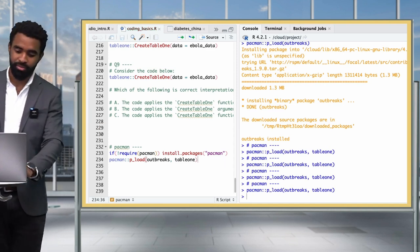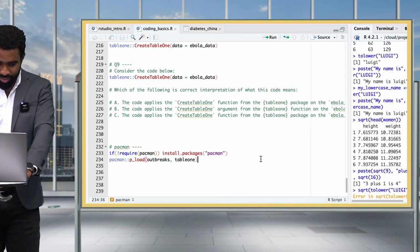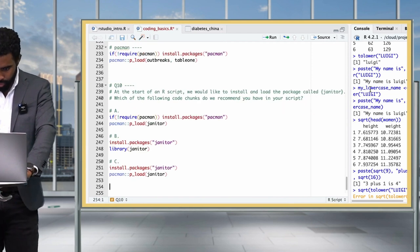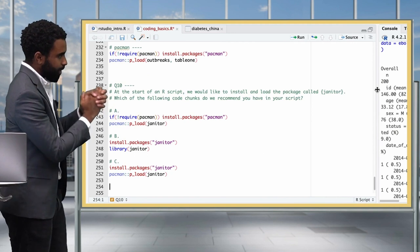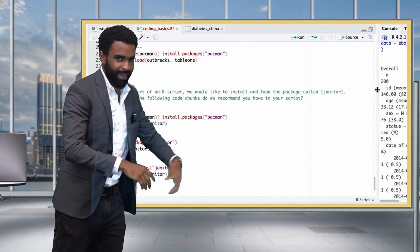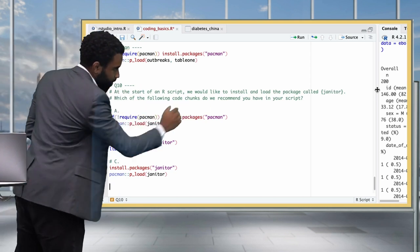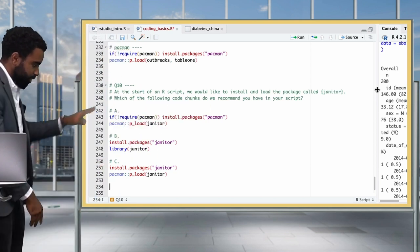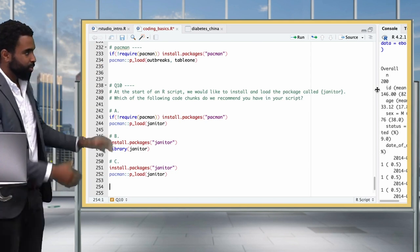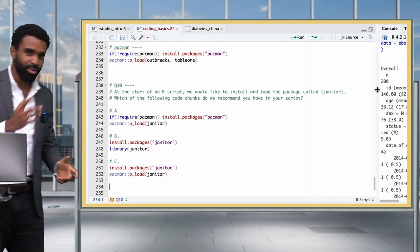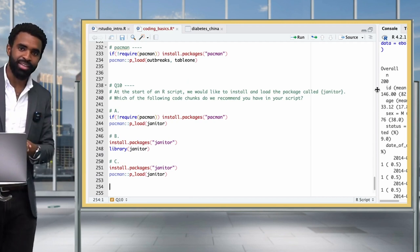There's one small extra detail: if you send a script to someone who doesn't have pacman installed, we need code that installs pacman first. There's a line of code for this: if(!require(pacman)) install.packages('pacman'). This checks if pacman doesn't exist on the person's computer and installs it. Once pacman is installed, you can use p_load to handle all your other packages. Final question: which code chunk do we recommend for making sure the package janitor is installed and loaded?